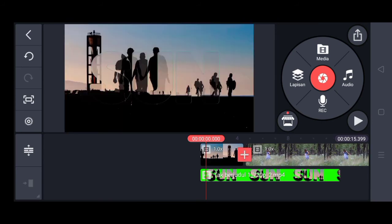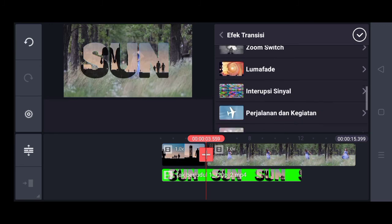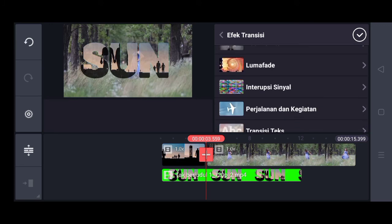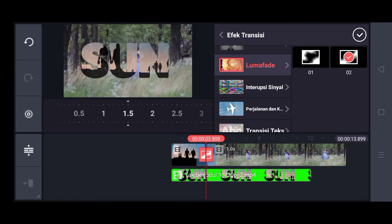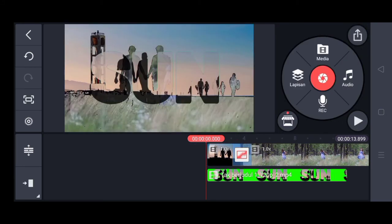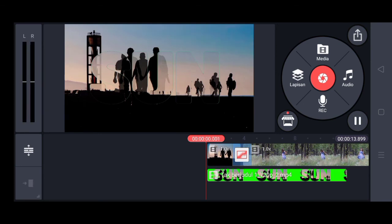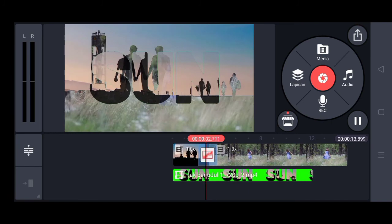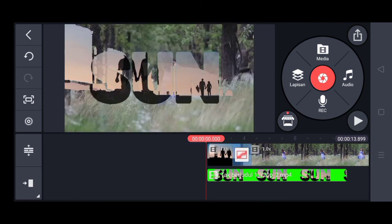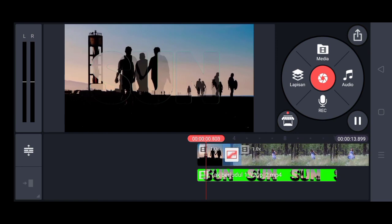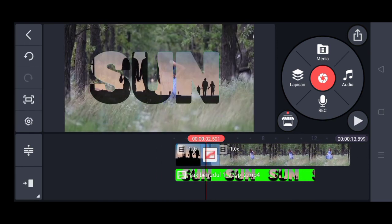Lalu kita bagi transisi, aku bagi transisi Luma Fade. Kalian yang belum punya transisi Luma Fade bisa download di bawaan Game Master. Aku pilih yang nomor dua, dan durasinya aku pilih 1,5 detik. Hasilnya seperti ini.